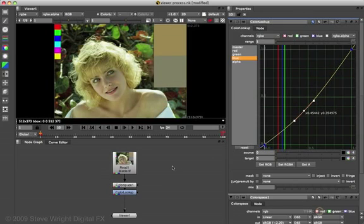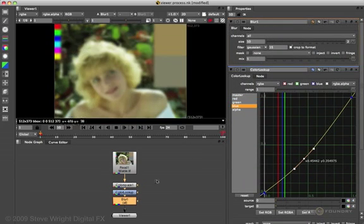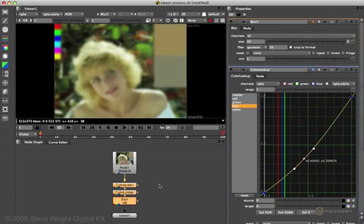And just to make it interesting, let's add one more operation, a blur node. And we'll set the blur to 10. Alright. So these three nodes are going to make up the custom viewer process that I want to create. And I'm going to put it right here in the viewer popup list.